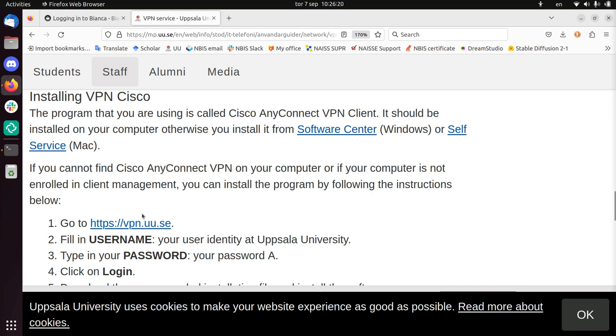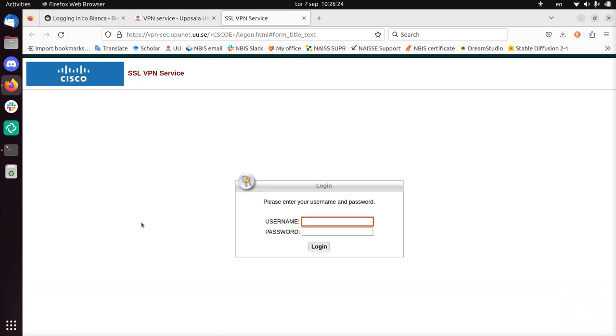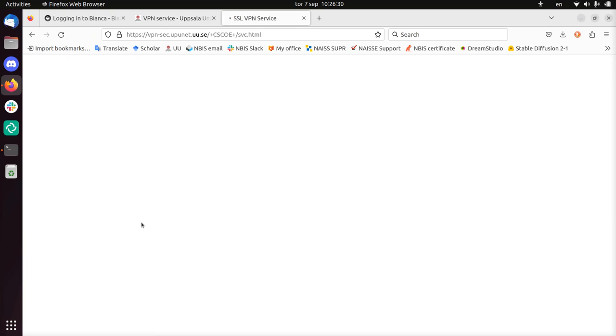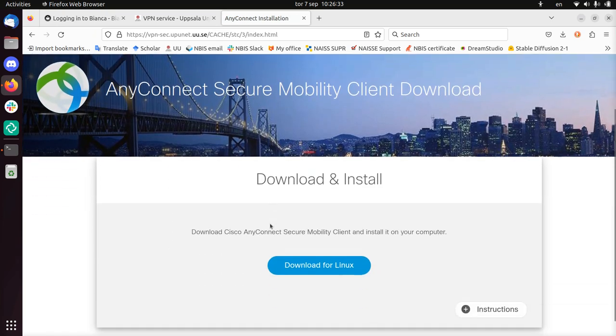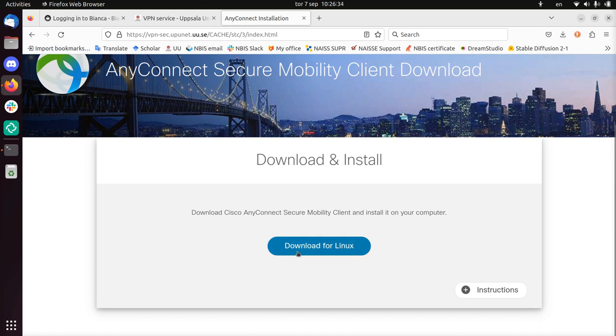Apparently I need to go to VPN.uu.se. There's the service. I fill in my username and password. Now I need to download and install it.